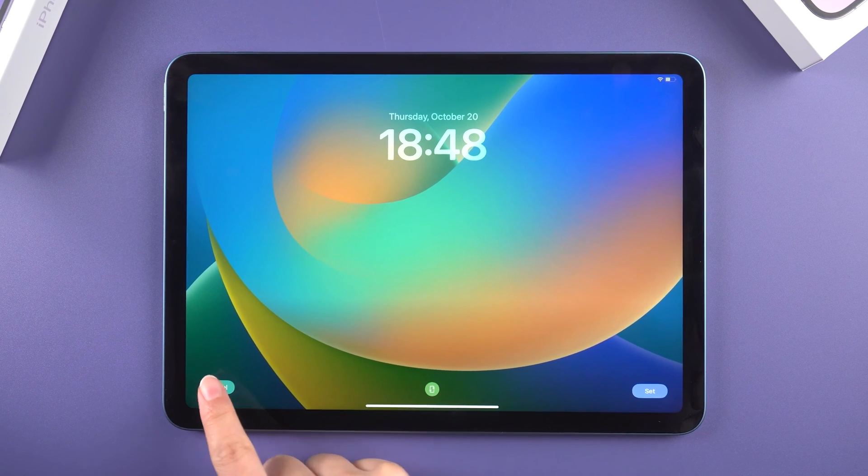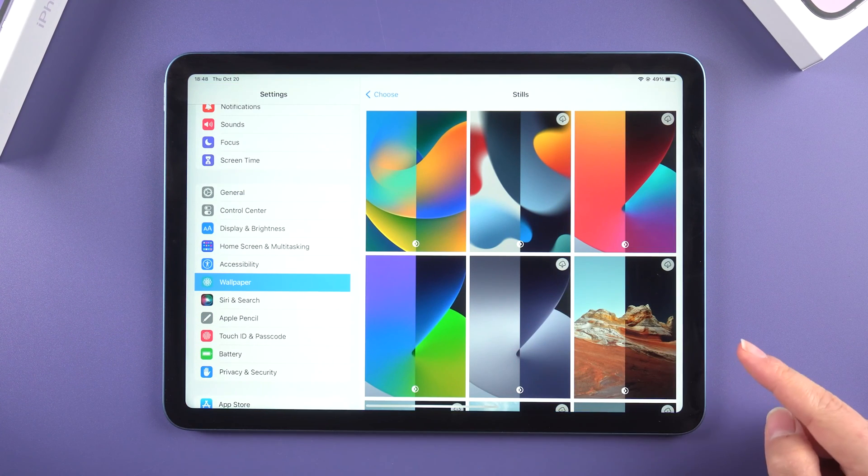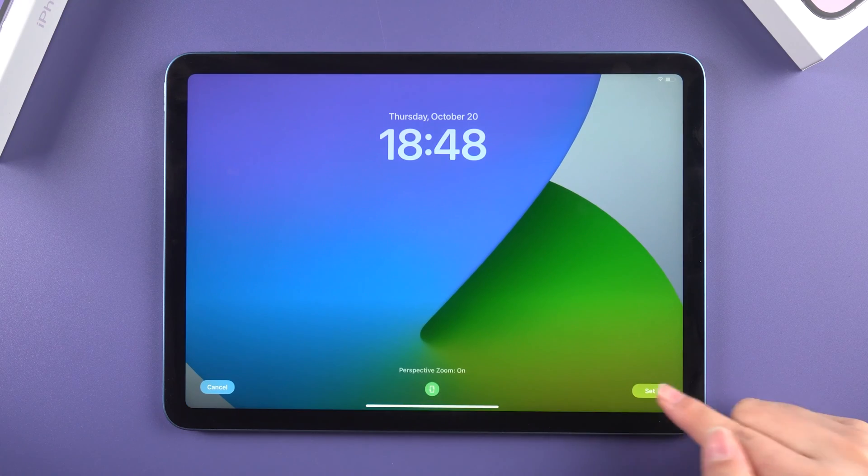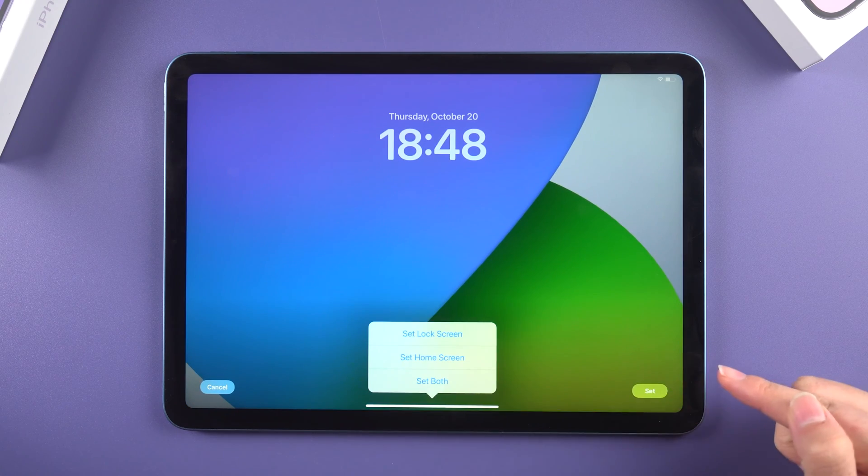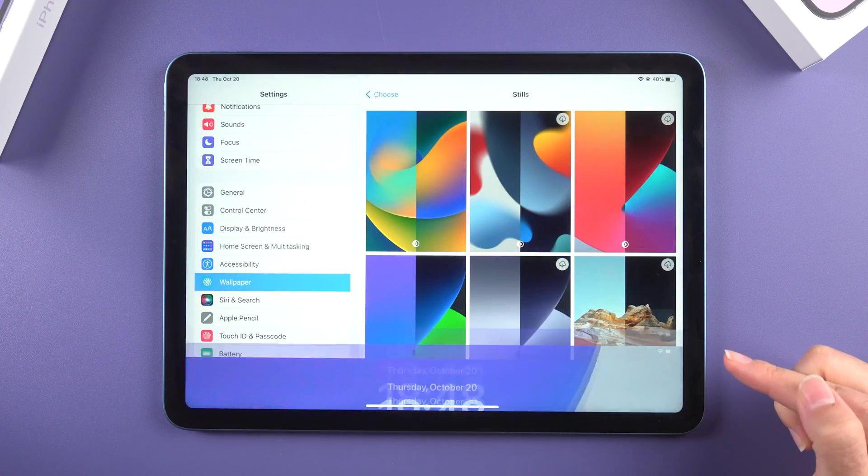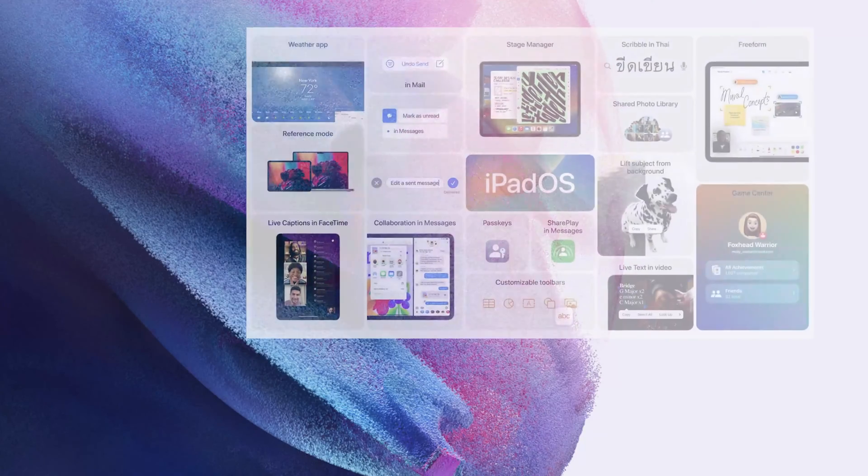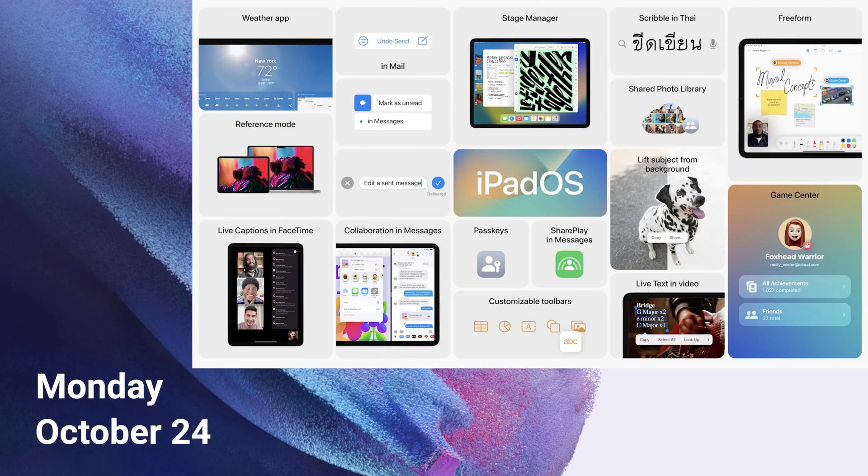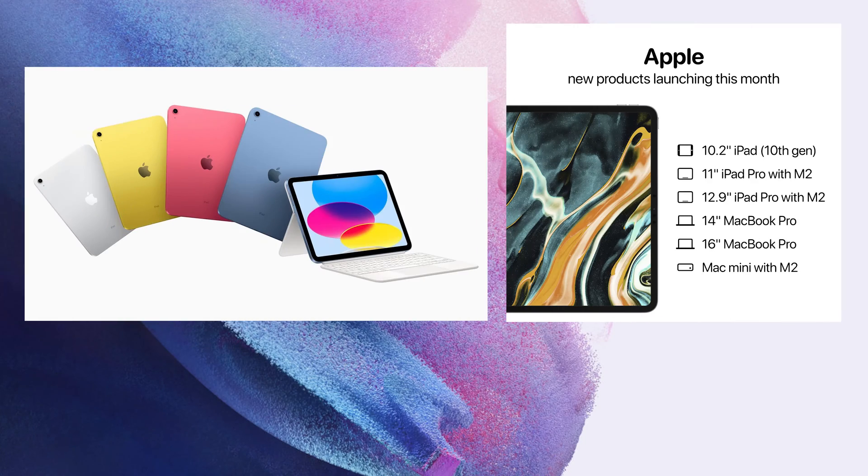What's up guys, welcome back to the channel. iPadOS 16, the powerful operating system designed specifically for iPad, will be available beginning Monday, October 24, and ships for free with the new iPad Pro.